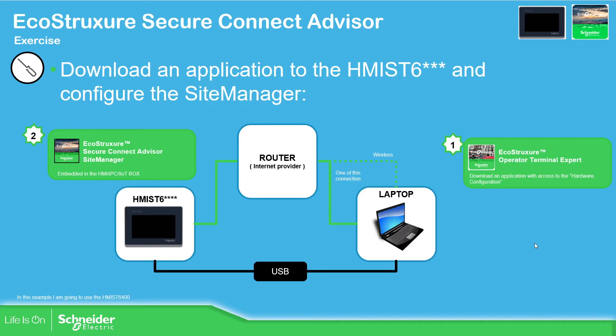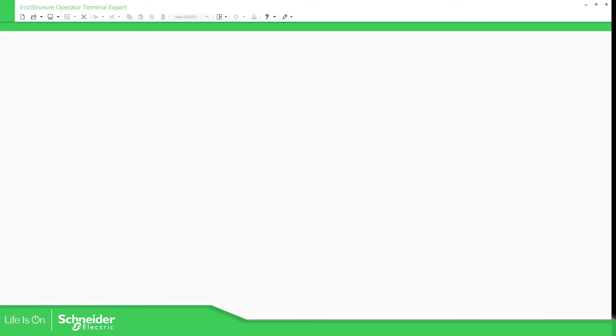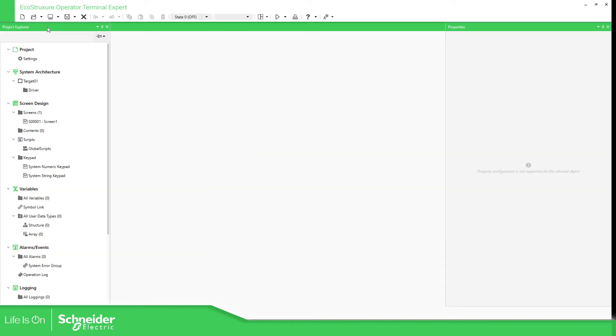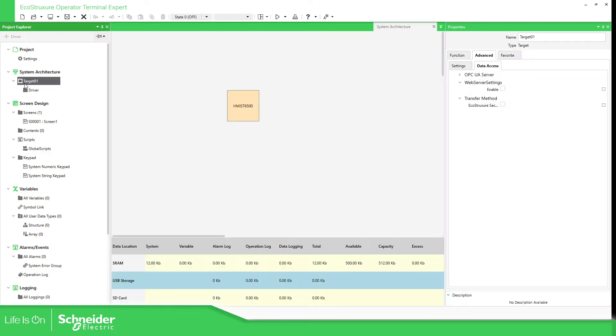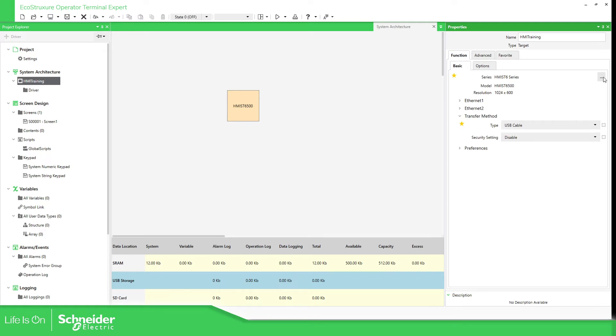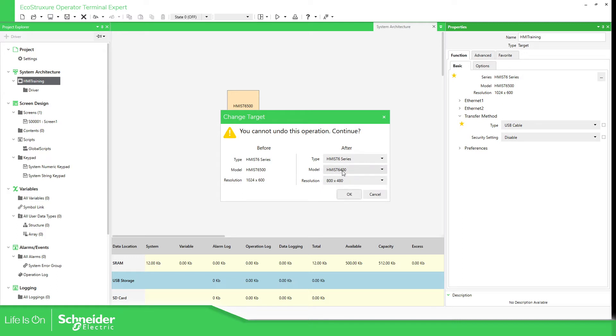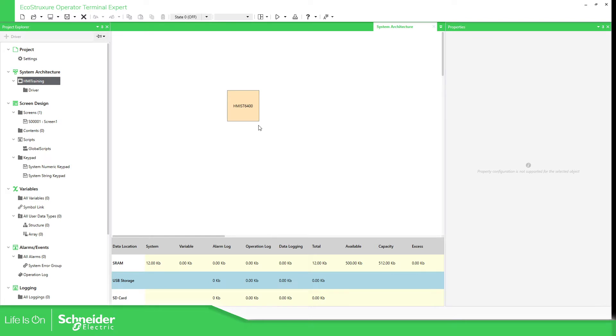So we need to create a project. Let's go to the Operator Terminal Expert. This is the software the EcoStruxure Operator Terminal Expert. Let's create a new project from here on top. Here in the Session Architecture we have the target. We can change this from HMI training or whatever you want. And then here we have the HMI that we want. In my case I'm going to use this one, HMI ST6 400.